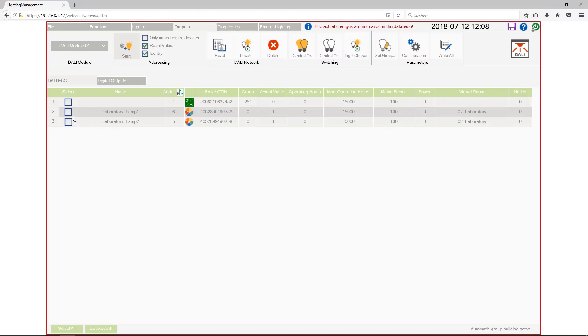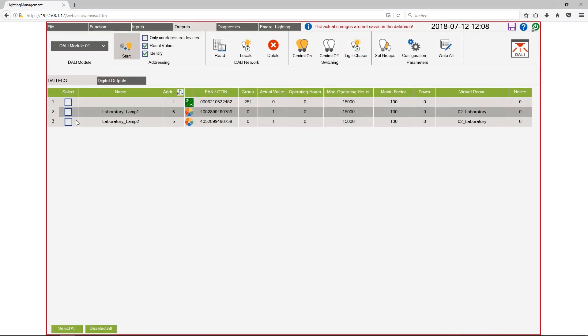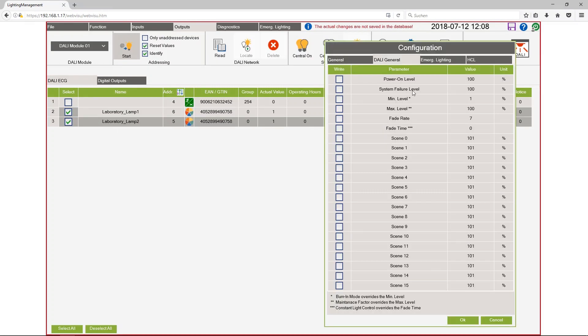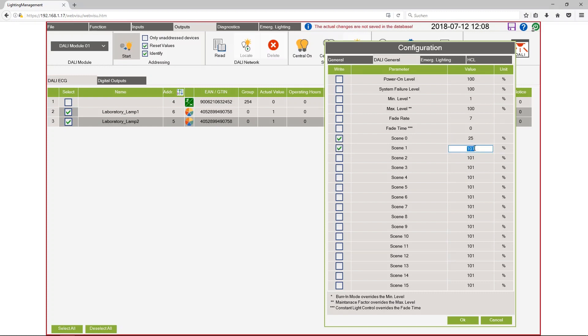And I want to configure also the scenes. So I select these two lamps again. Click on configuration and can configure in DALI general the brightness value for the first and the second scene. So I will configure 25% and 75% as a dim value.